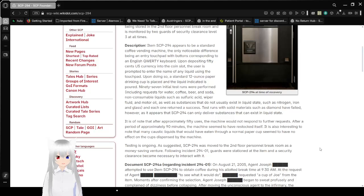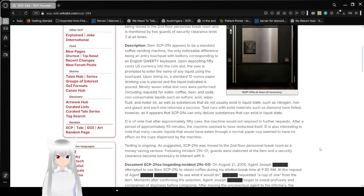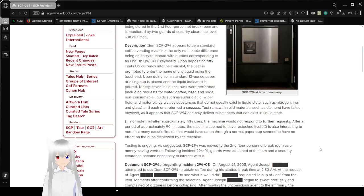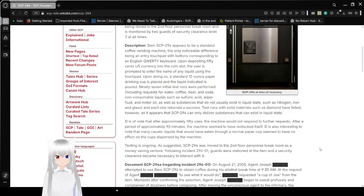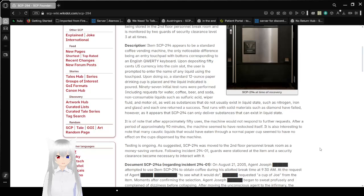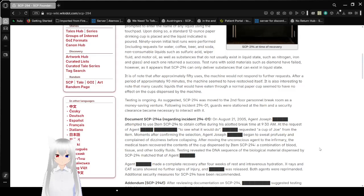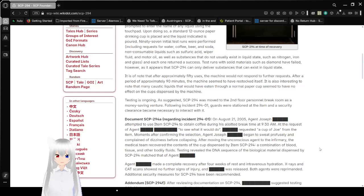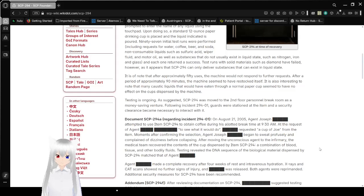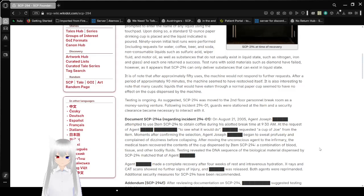It appears that SCP-294 can only deliver substances that can exist in a liquid state. And since diamonds are literally a fully solid state of matter, it cannot produce this, as diamonds are by definition carbon arranged in a grid-like pattern to make it as hard as possible. It is of note that after approximately 50 uses, the machine would not respond to further requests. After a period of approximately 90 minutes, the machine seems to have restocked itself. It is also interesting to note that many caustic liquids that would have eaten through a normal paper cup seem to have no effect on cups dispensed by the machine.